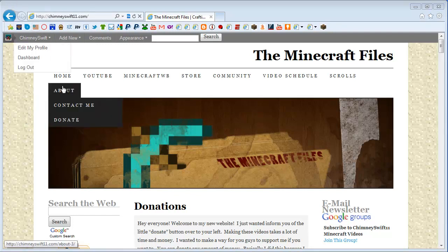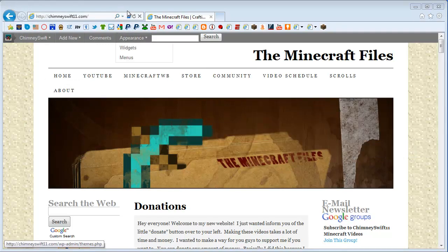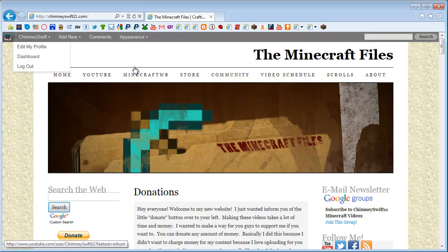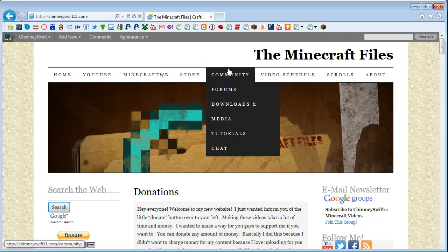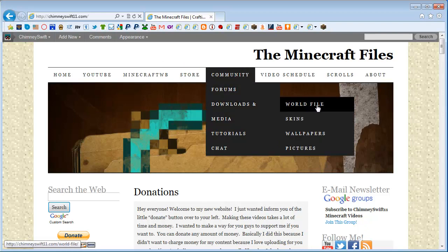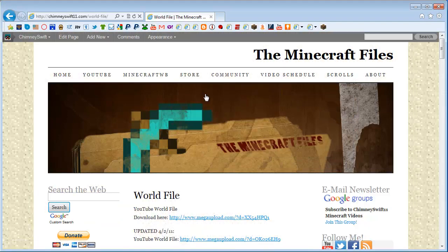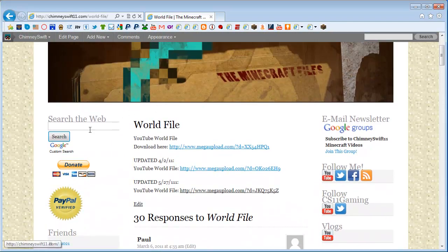So you go to ChimneySwift11.com, come over here to community and something is freaking out here. Hold on. There we go. Go over to community here and you're going to go to downloads and media, and you go to world file right at the top there. It's going to take you right here.